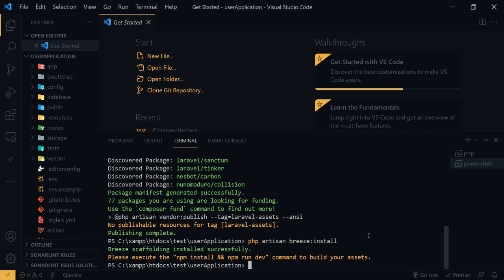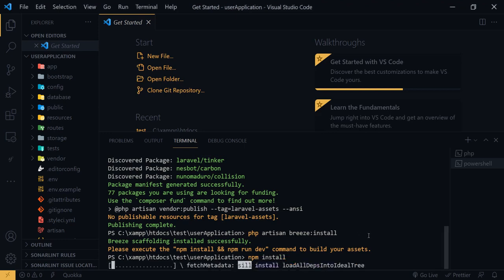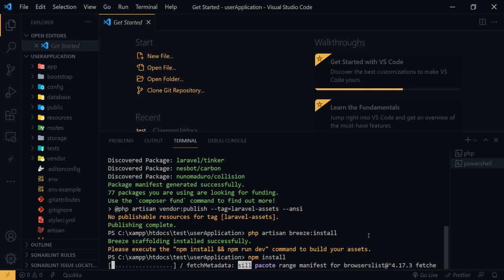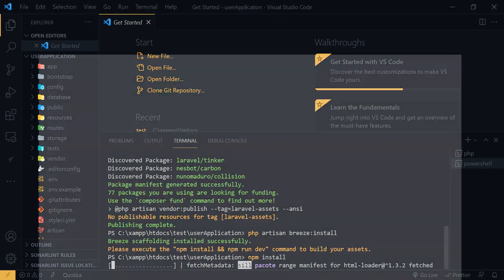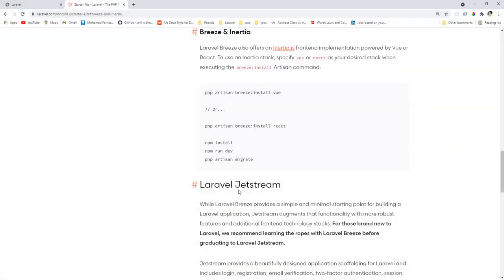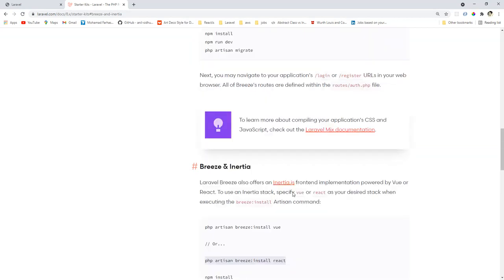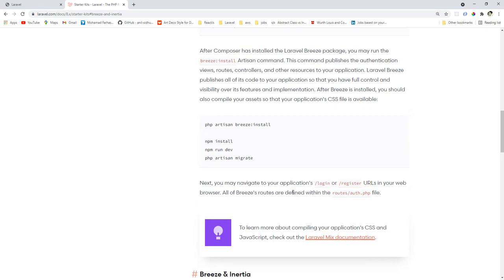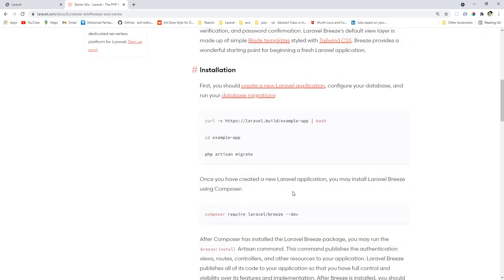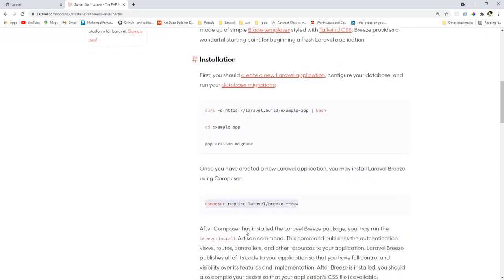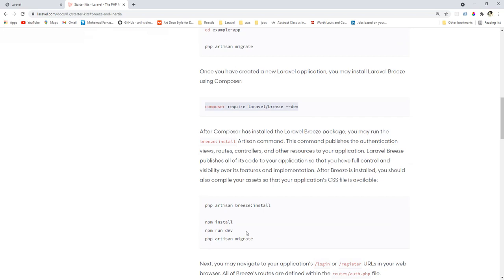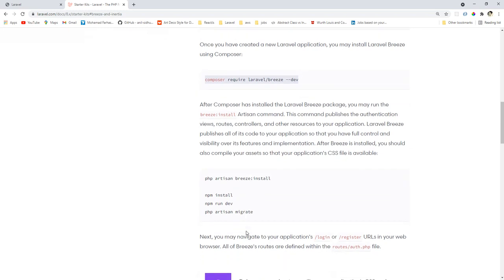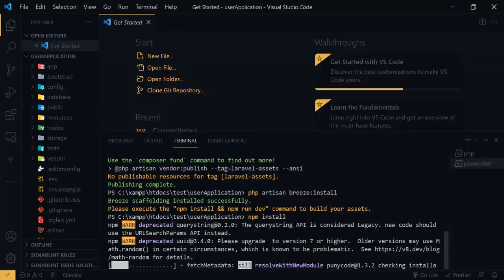My second command: Laravel artisan breeze:install. It says we have to run these two commands. Okay, I will add these commands to my video description then you can easily find those commands. You can see these commands. I first install, I will add this Breeze to my composer first, then after that I will run this second command. Let's see the other commands also.